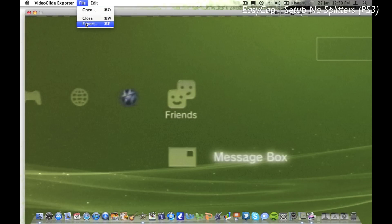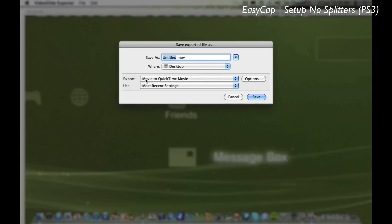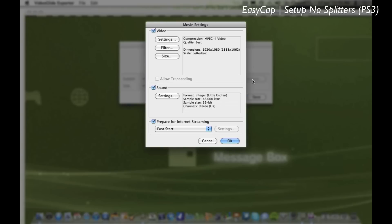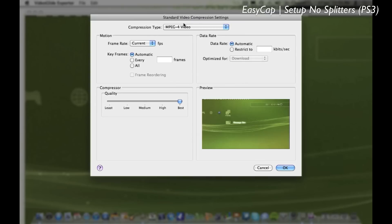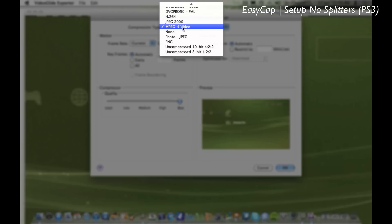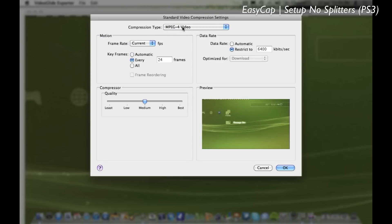So the settings for export: well first of all you type in what you want to save it as and wherever you want to save it, and then you have to go to options. Okay, you want to make sure these are the same as what we used on the VideoGlide Capture, so MPEG 4 video.